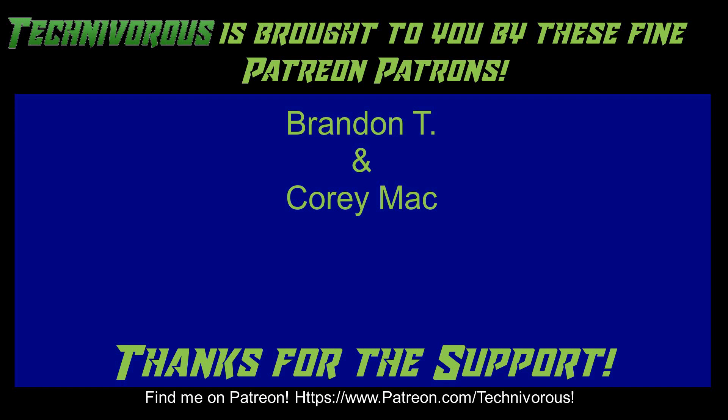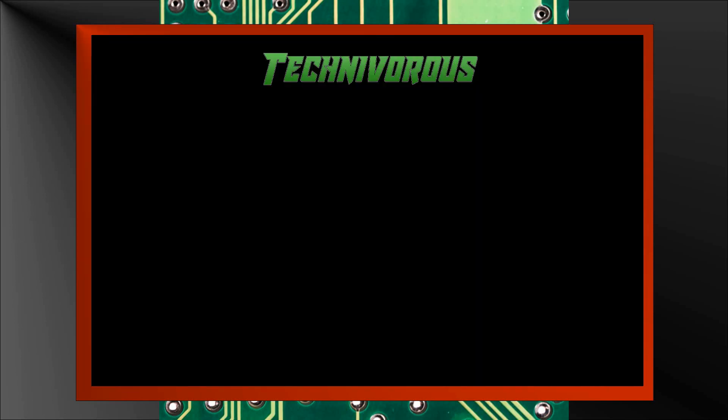As always, this channel is brought to you by these fine Patreon supporters. If you'd like to support the channel on Patreon, head over to www.patreon.com slash technivorous. Alright guys, that's going to be the end of this video. As always, thank you. I'll put a video up right here that you can check out for more of our stuff. And if you're still here and you haven't already, why don't you click right here and subscribe to the channel. Thank you.